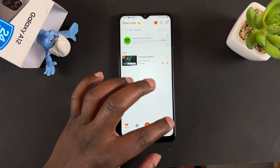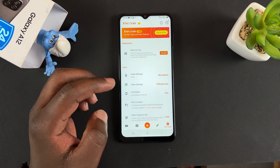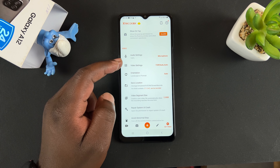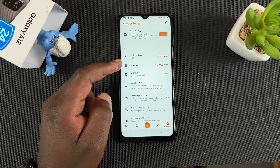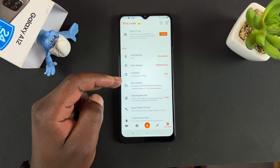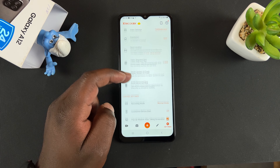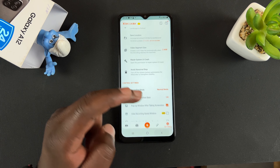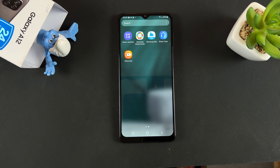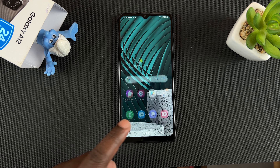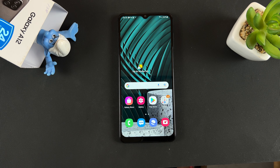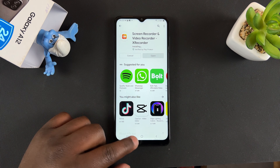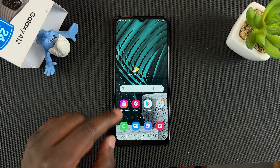You also have the option to tweak a few settings like audio settings, video settings where you can change the resolution, and you can change the save location. There's so much you can do with this screen recorder, but it's a third-party screen recorder that you have to use on your Galaxy A12. And that's basically how to record your screen on this phone.